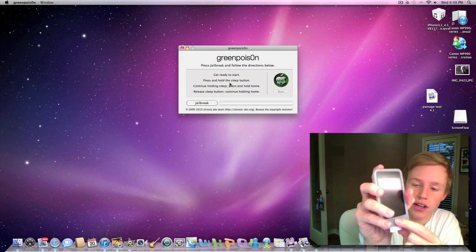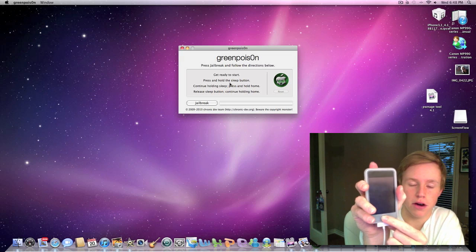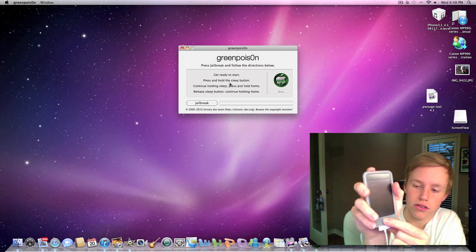Let's see here. For 8 seconds, power and home, and then release the power button. So here we go.